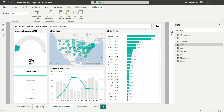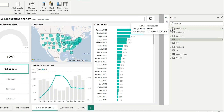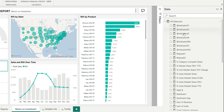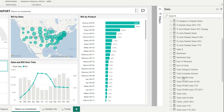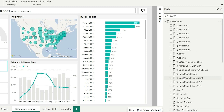Hello everyone, my name is Ashish and in this video I'm going to show you how to organize your measures in the Power BI report using measure folders. As you can see on my screen, this is a sample Power BI report from Microsoft Power BI — a sales and marketing report. On the right side we have all the measures table created with all the measures.